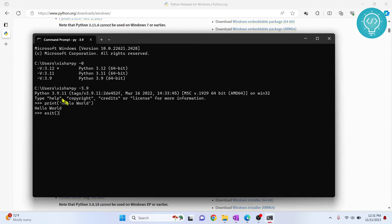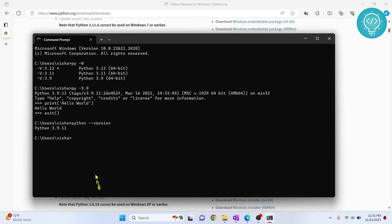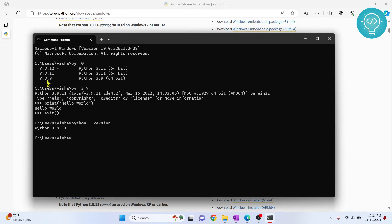Now let's see how we can run files using any of these Python versions. If I type python --version, as you can see, it will show Python 3.9 because this is the latest one that I've added to path. And if you want to change it to any other Python version,